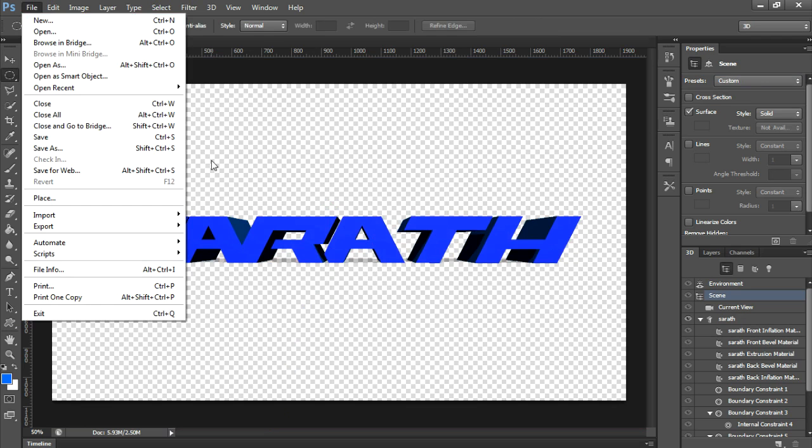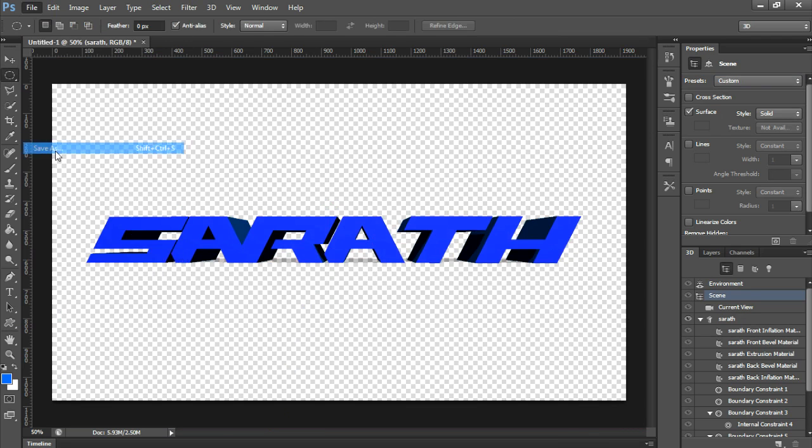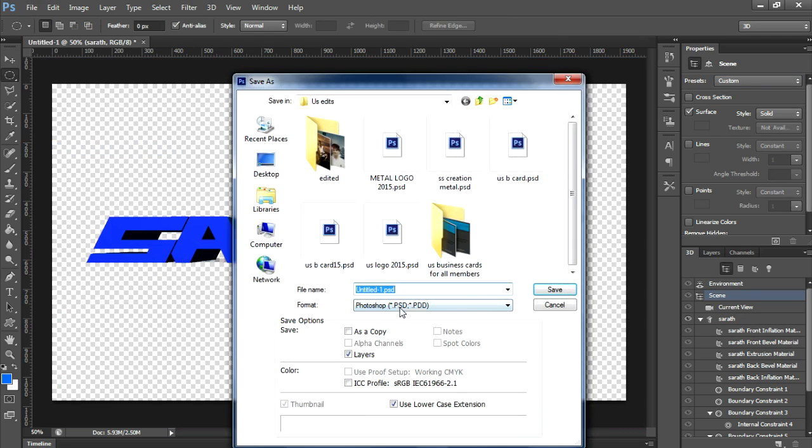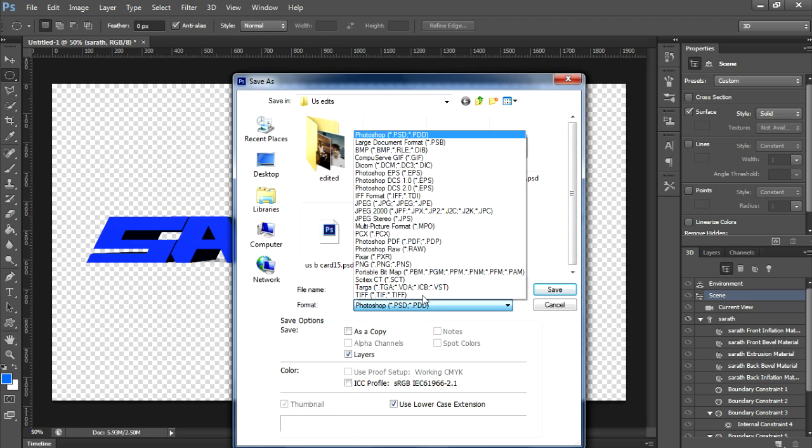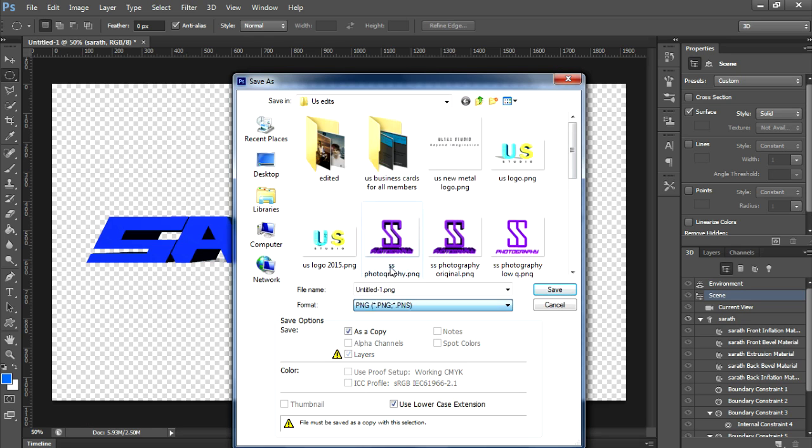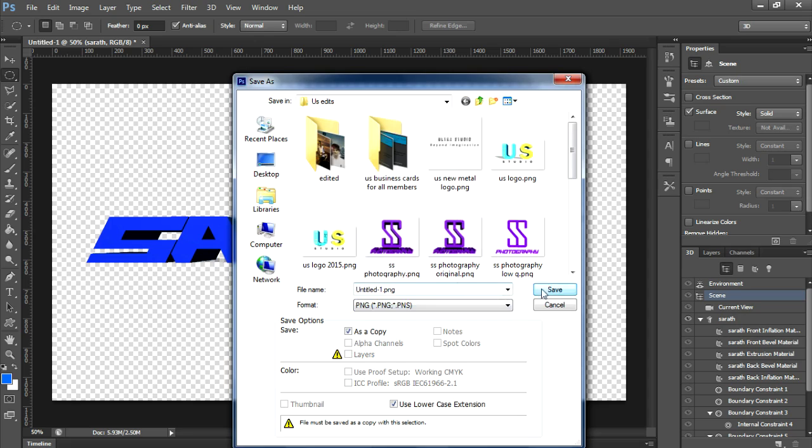Now let's save the file. Go to Save As. Save as JPG or PNG as you wish. And you are done.